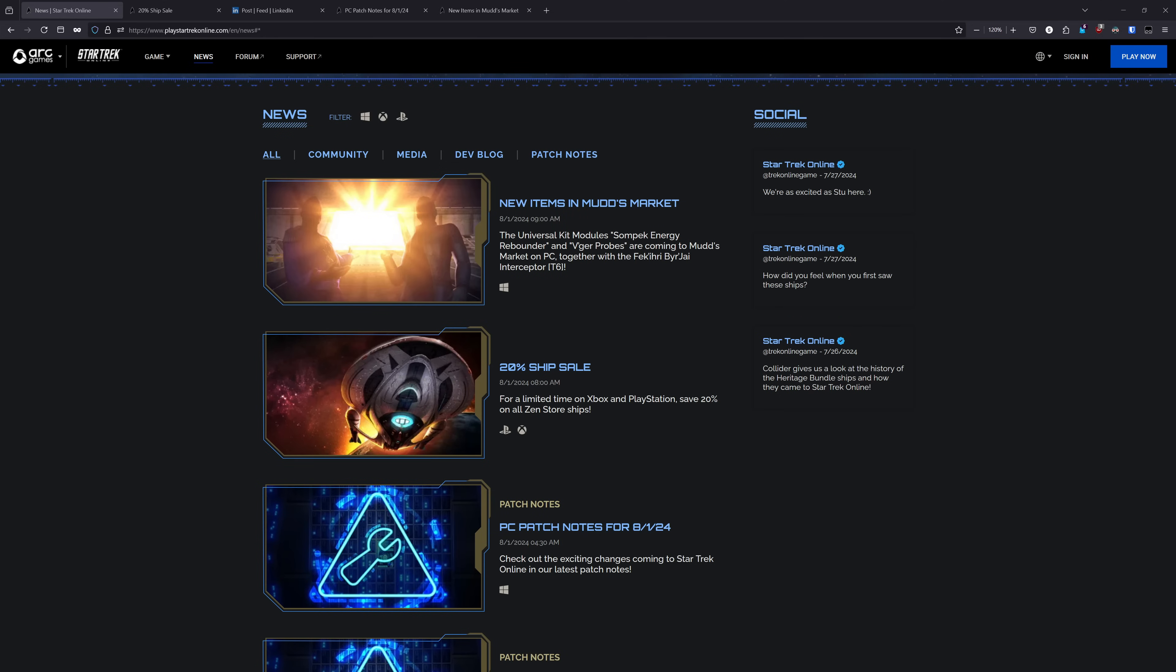Howdy folks, Spencer here, and today I want to go over the latest batch of news for STO on both PC and console. As always, chapters to each topic are listed down below.